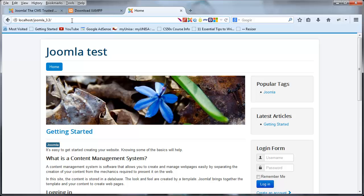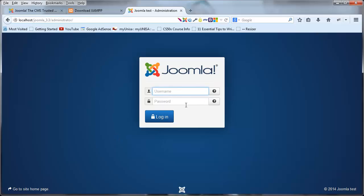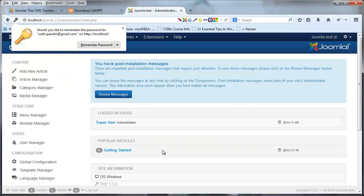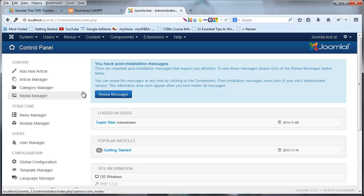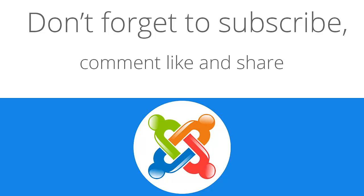To access the back end, type in localhost, your folder name, then 'administrator' and hit Enter. That takes you to the Joomla login page where you log in with the details you supplied during setup — in my case my email address and password 'password.' Once logged in, this is the back end of Joomla, where we're going to be spending the next few tutorials learning how to use Joomla and exploring what we can do with it. That's all for this tutorial — don't forget to subscribe, leave a comment, like, or share this video.